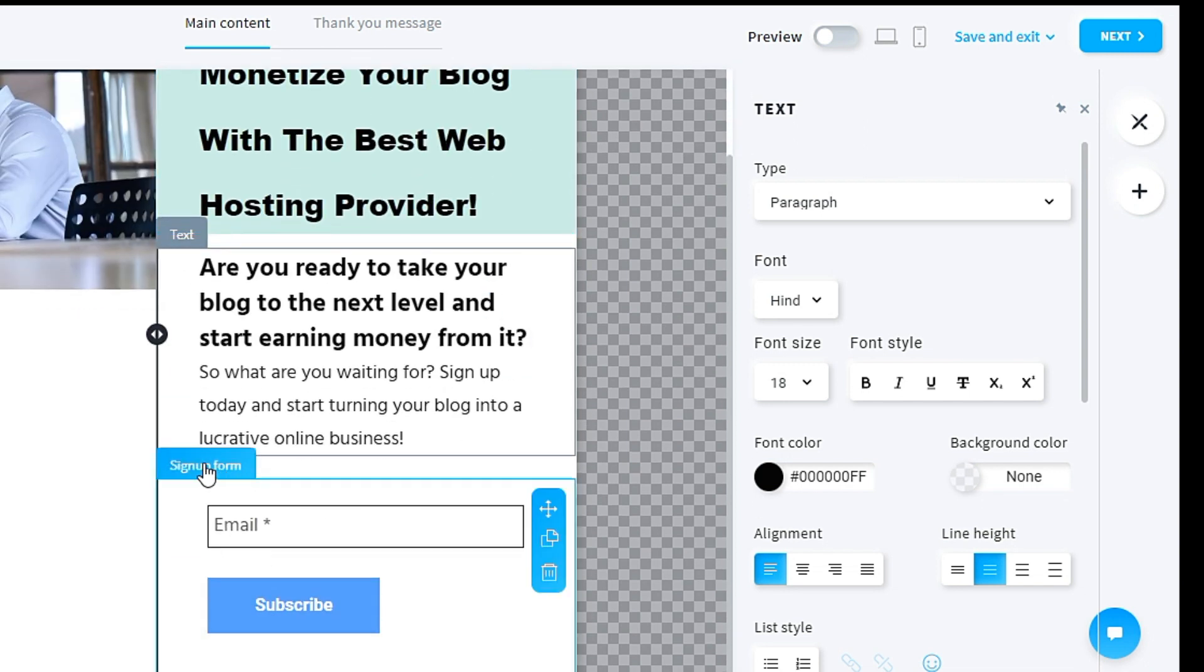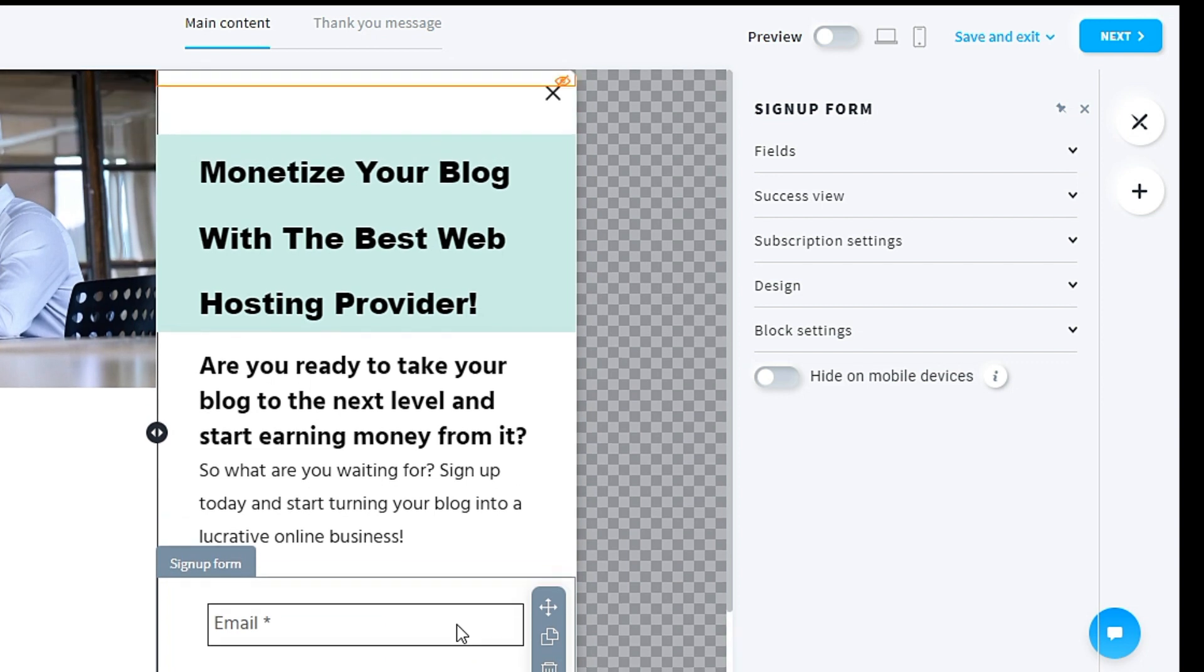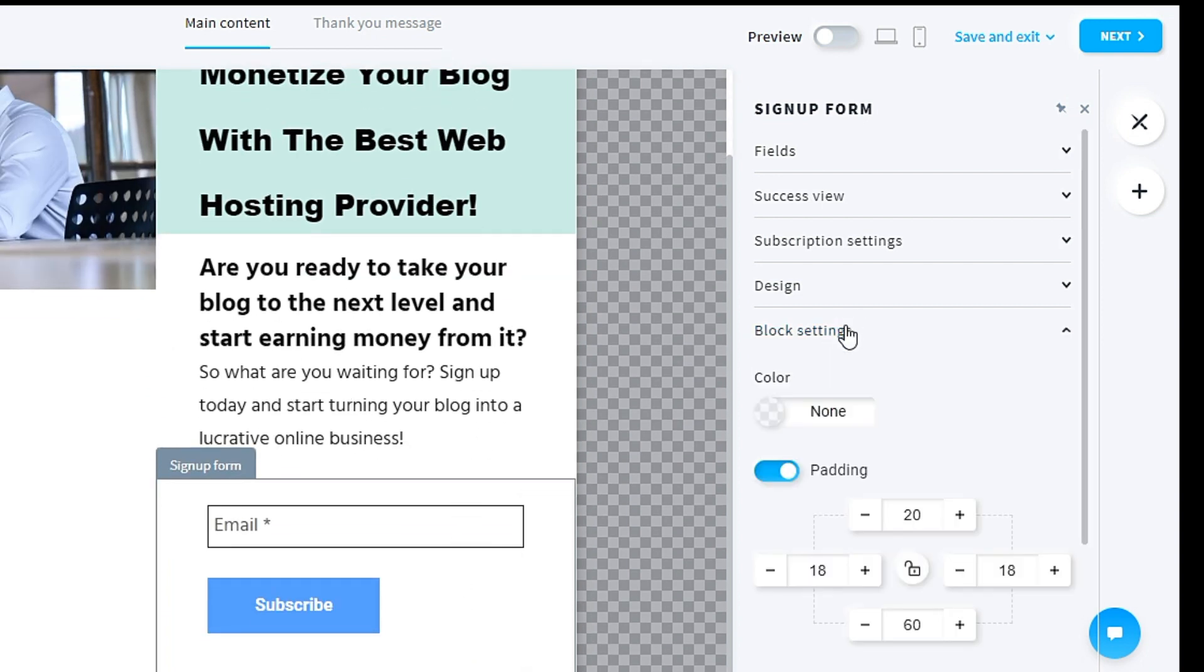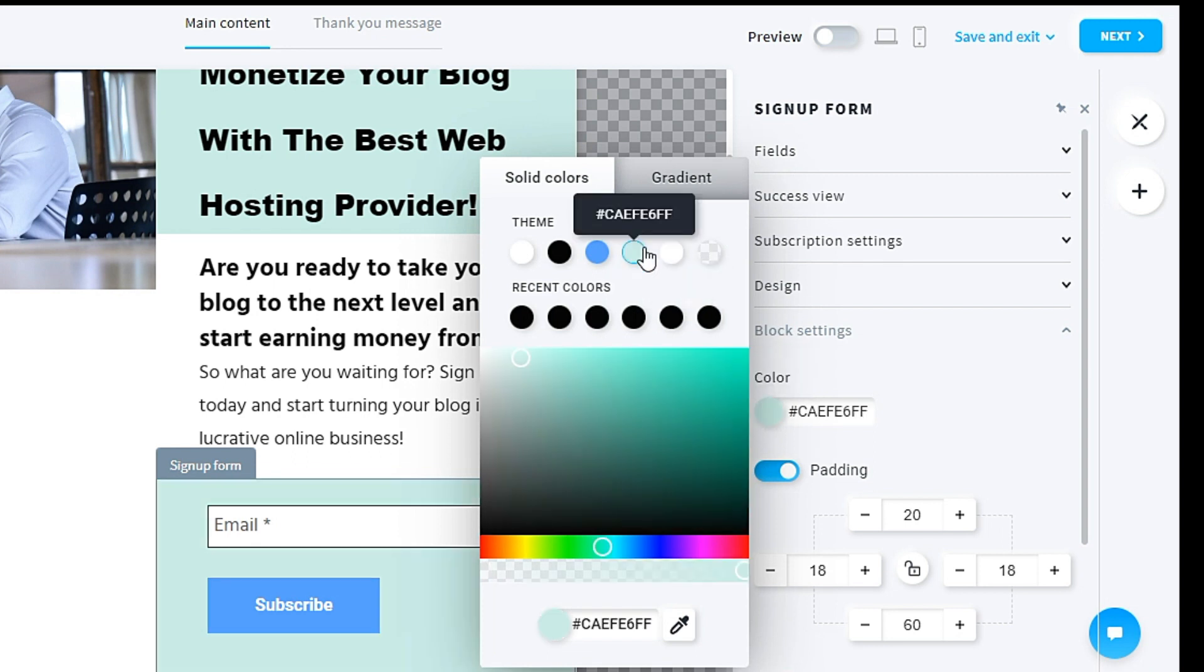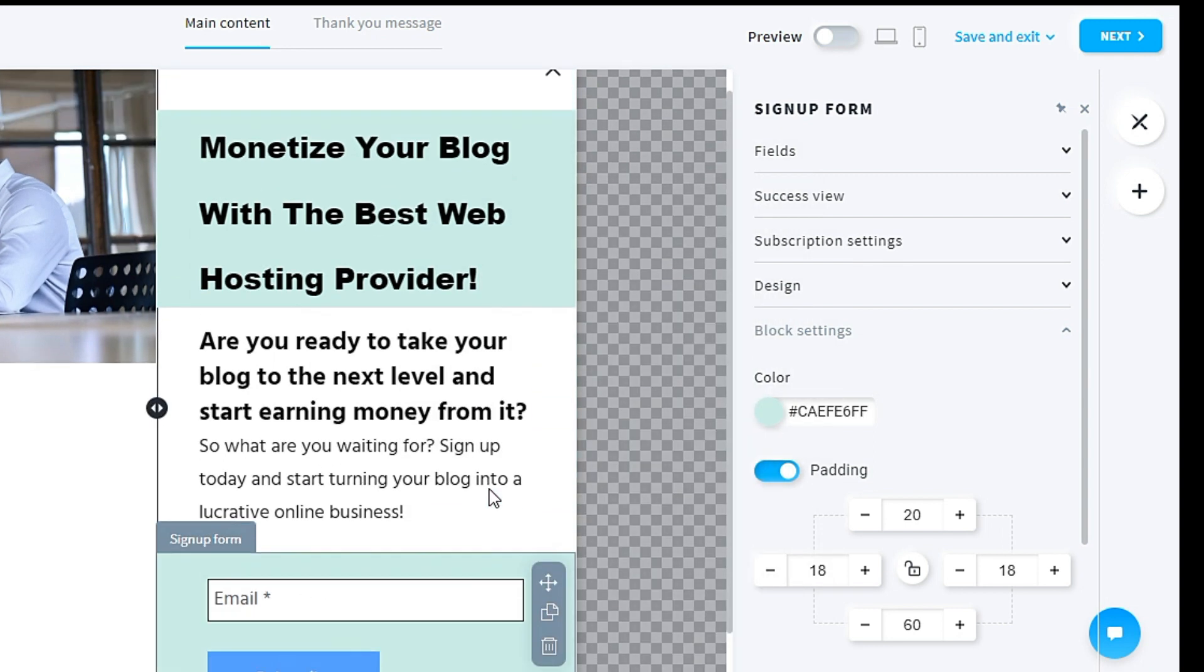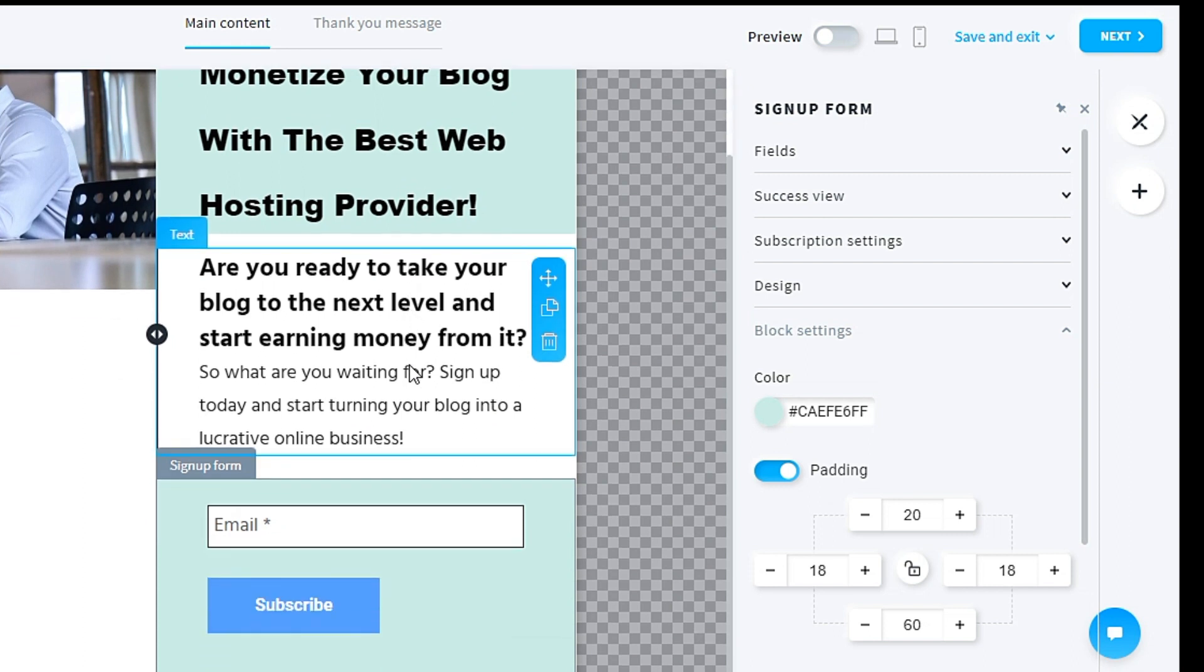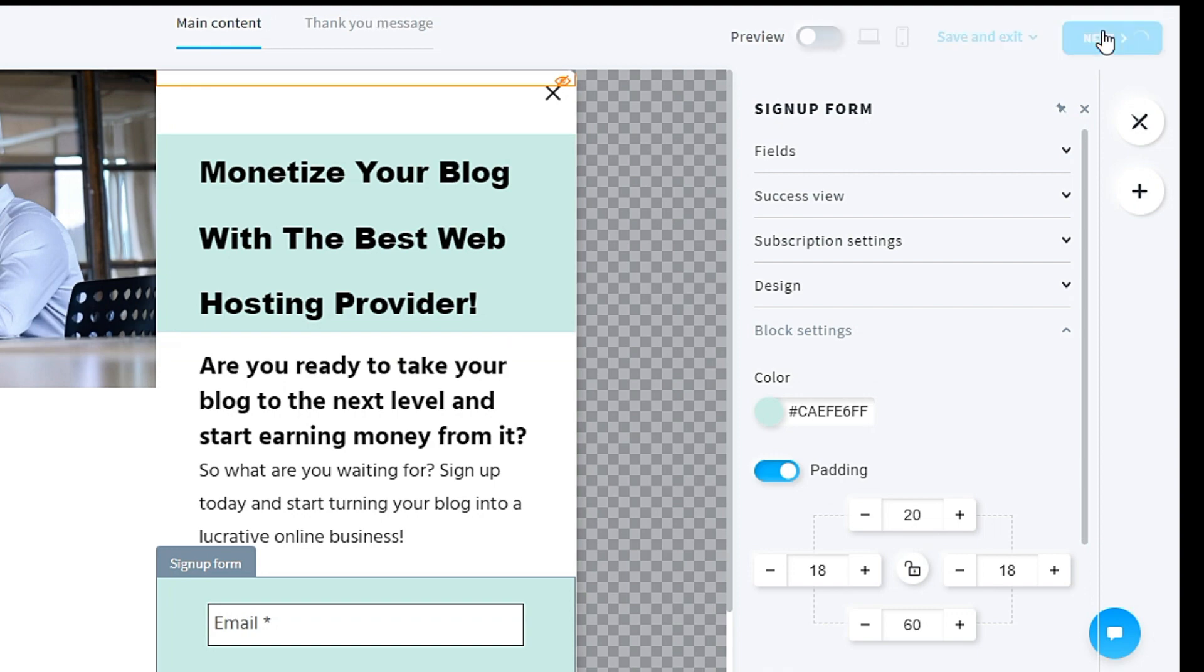For this sign-up form area, this is the area where your subscriber will key in their email. They will click subscribe. For me, this one is okay. Maybe you can change the background color in block settings. Change to also this light green. Once everything is done, then you click next.